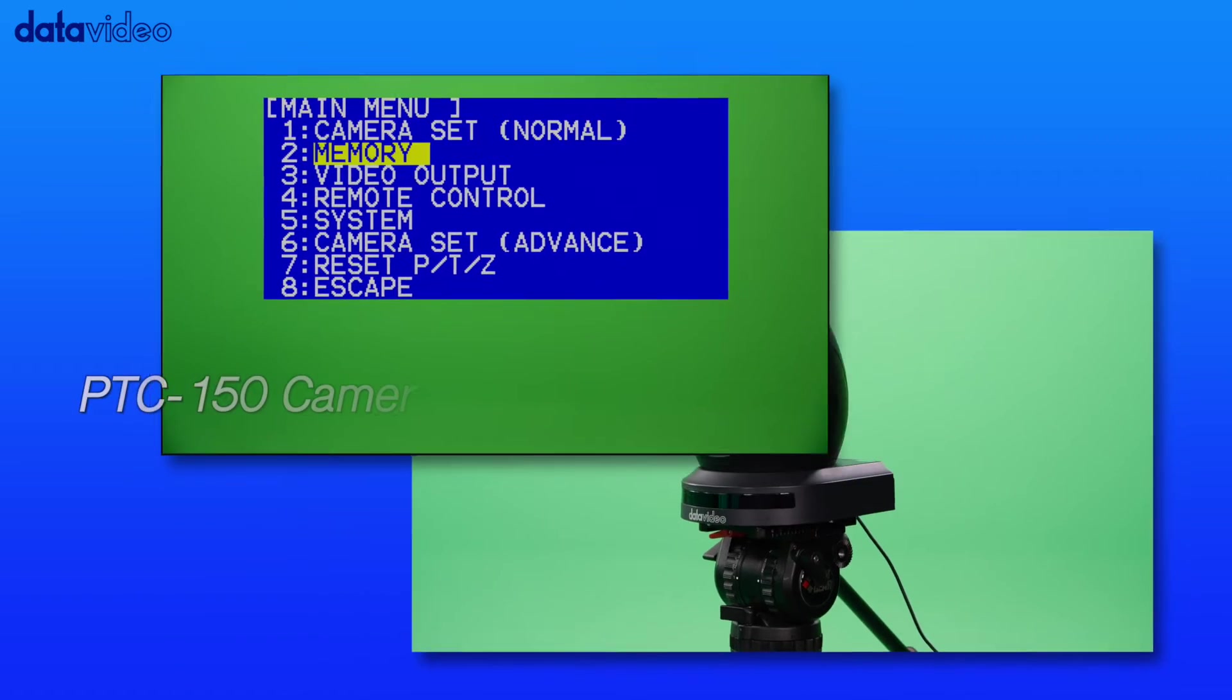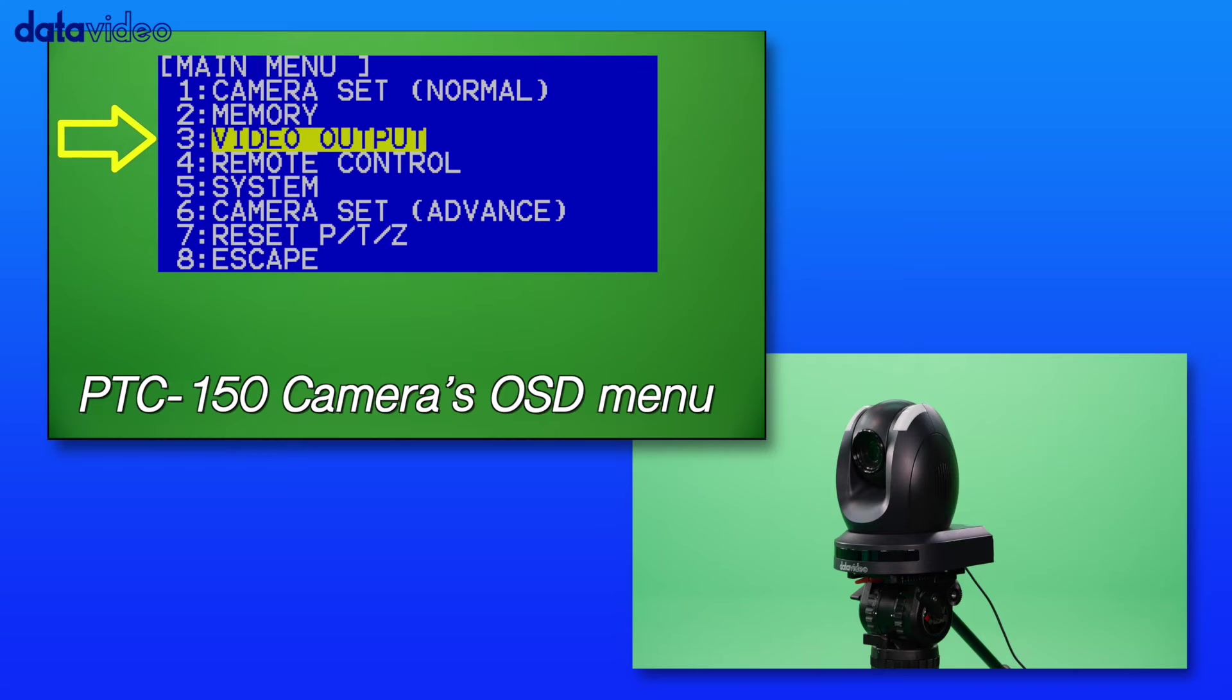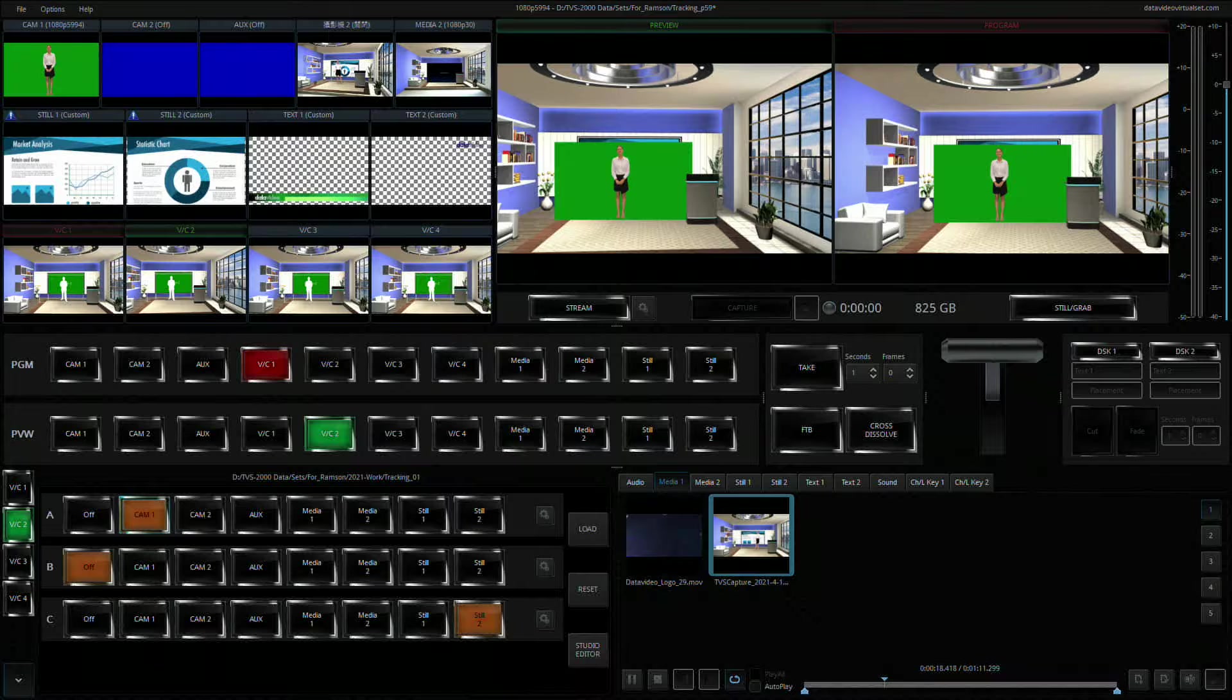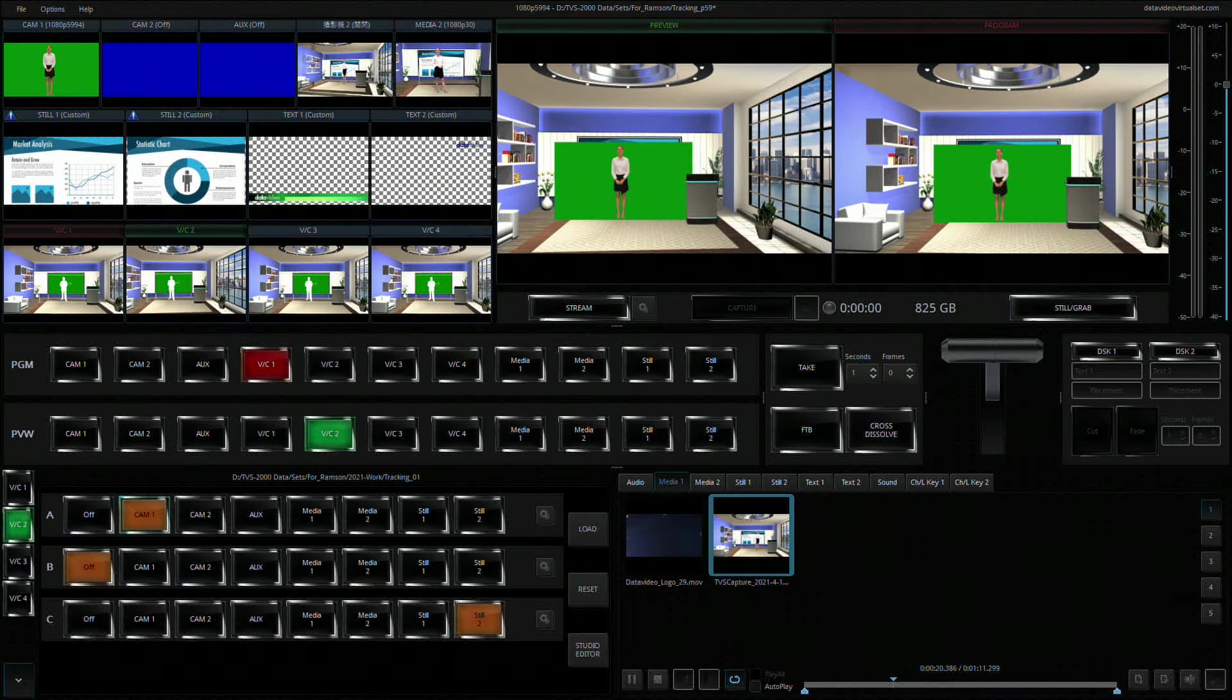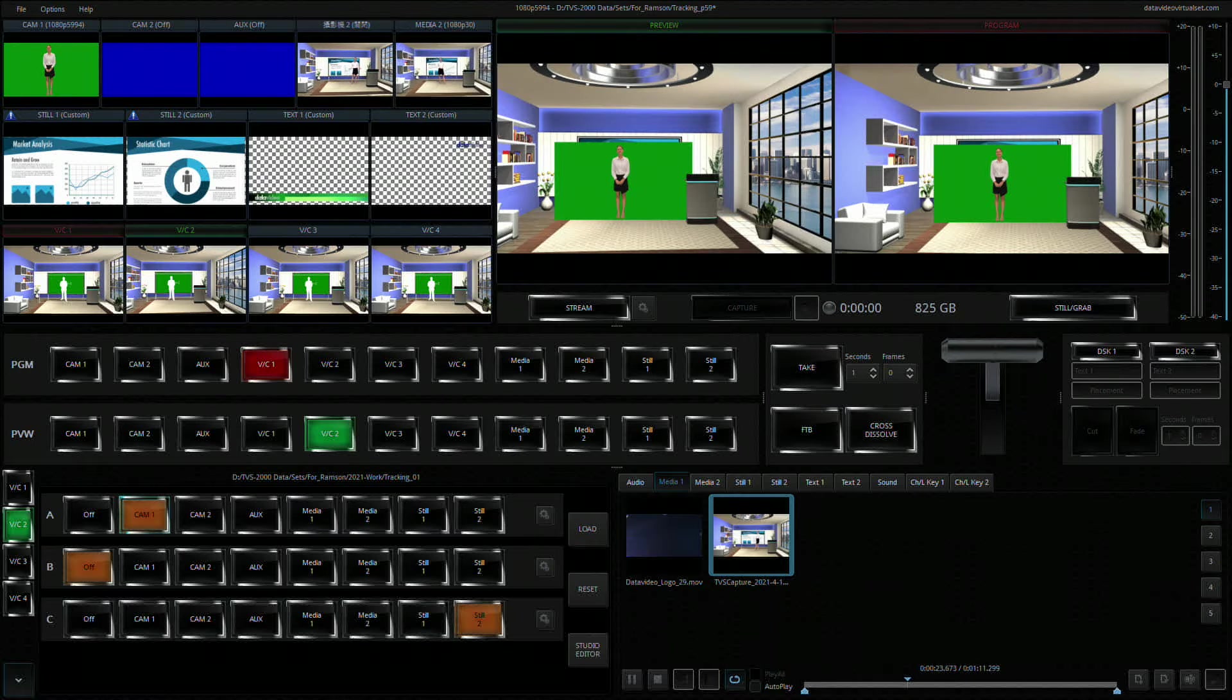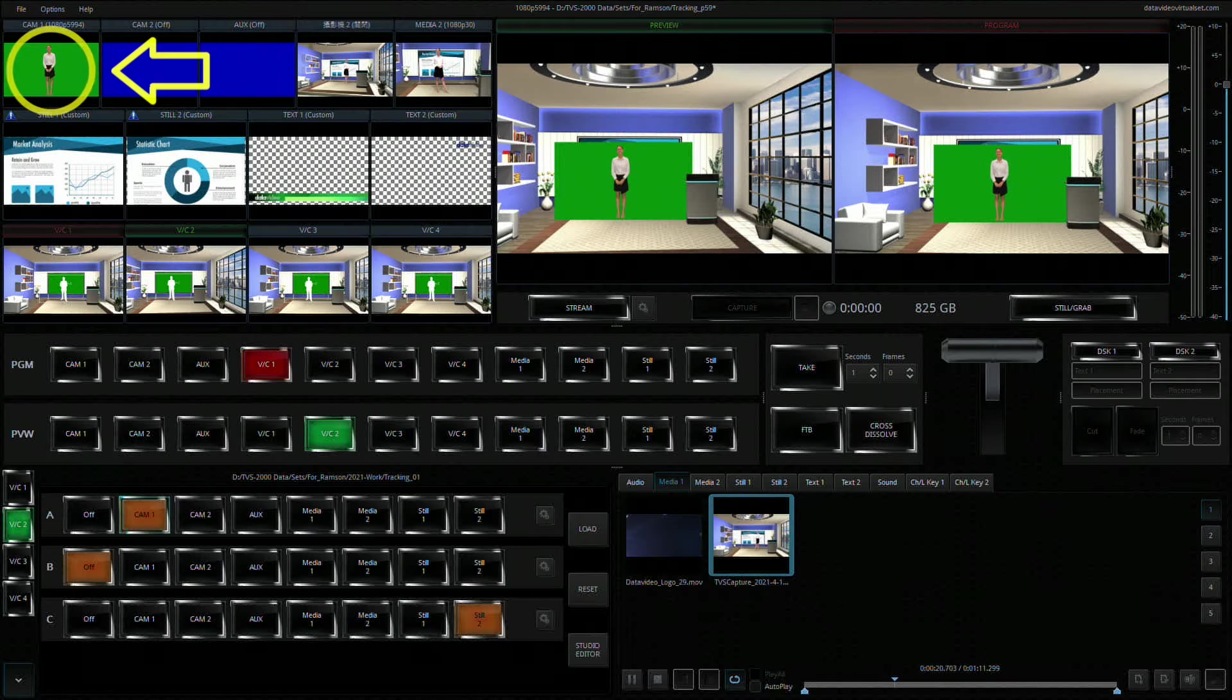Set the PTC150's output resolution to the same resolution. The camera image should appear in the cam 1 window found at the top left corner of the TVS2000A production interface. Make sure it is displayed correctly.